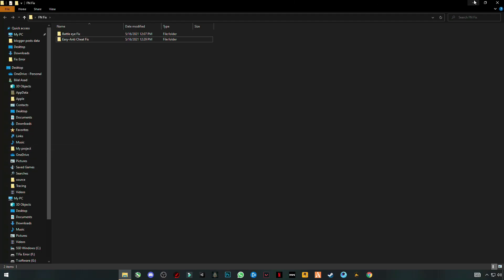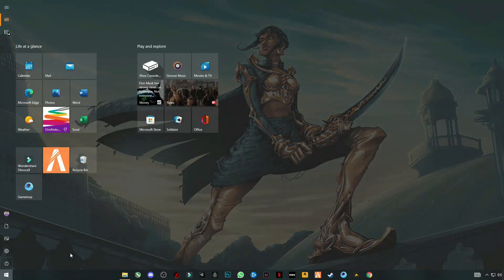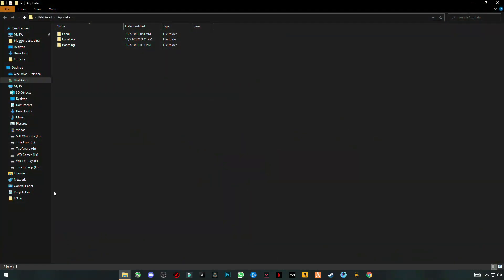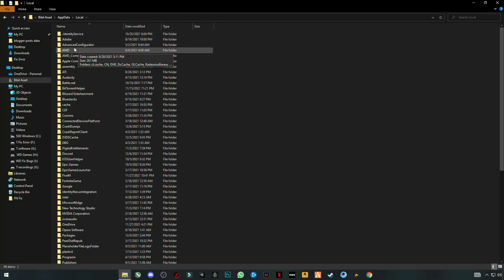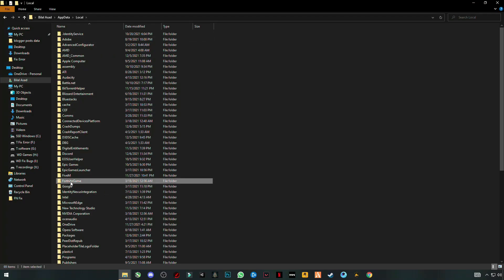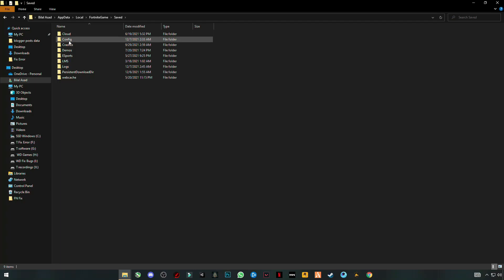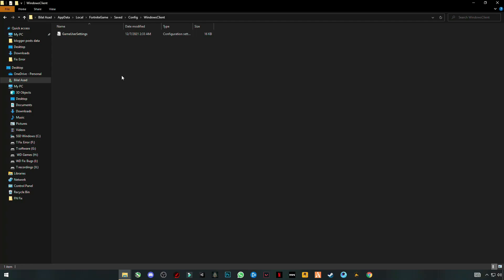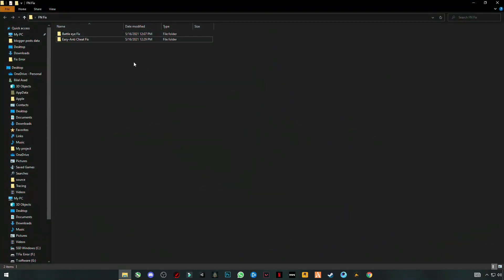First, open your Run program and type in AppData, then go to Local, go to FortniteGame, Saved, Config, WindowsClient, and you have to delete the GameUserSettings file first. Then run your game. If it doesn't work, come back to the next step.